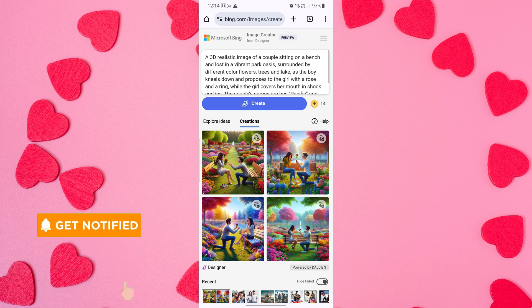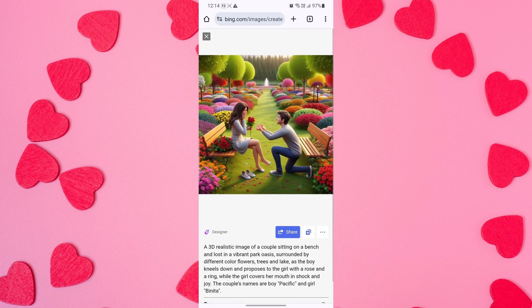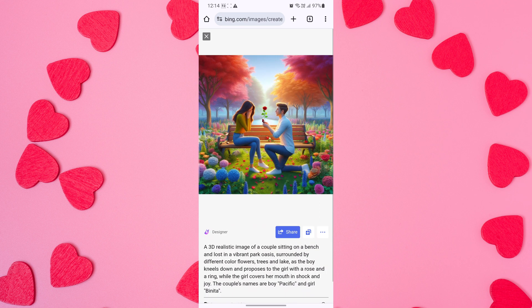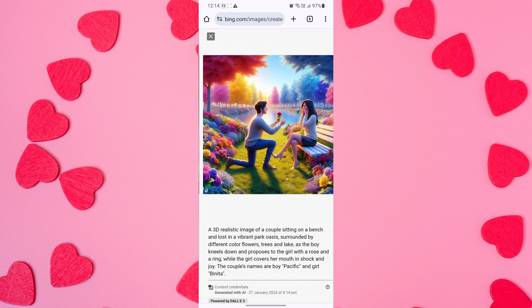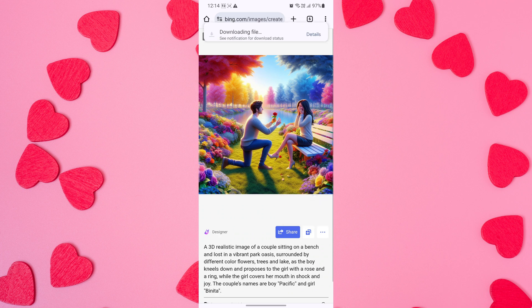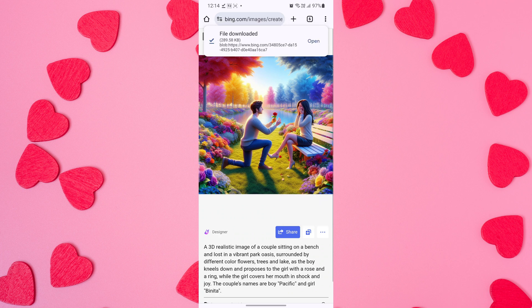You can now view, save, share, and download your AI-generated image and send it to your loved one. And there you have it — creating a personalized Valentine's Day AI image is just a few simple steps away.